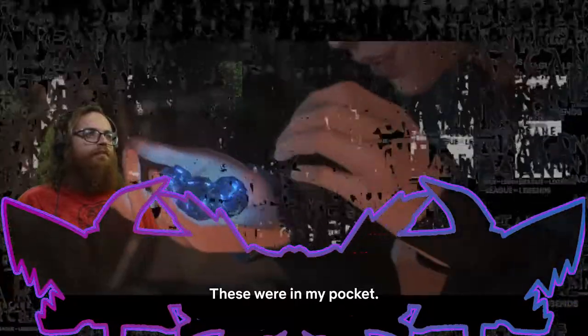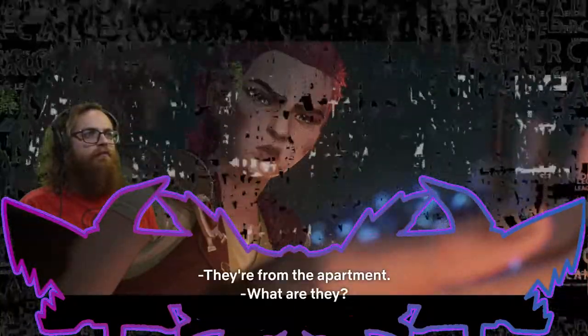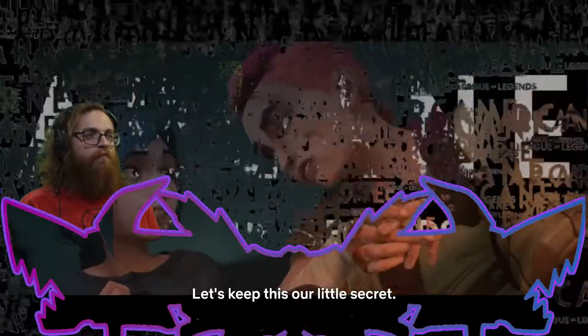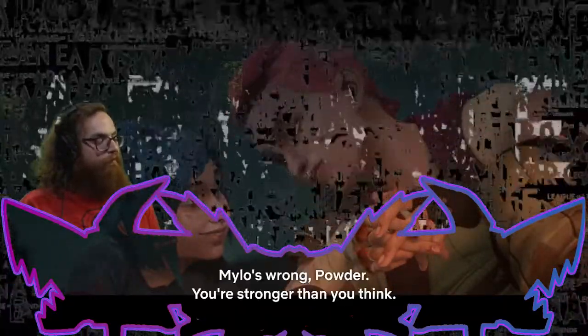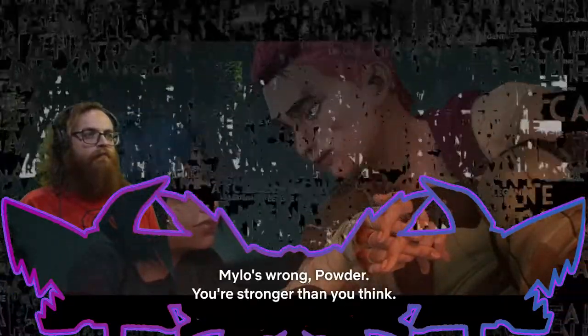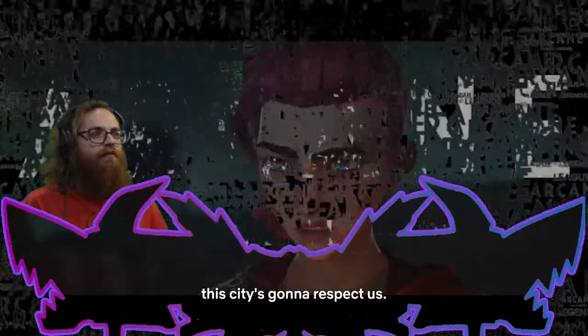What are you calling this one? Whisker. Oh, I forgot. These are in my pocket. They're from the apartment. What are they? I don't know. Should we show Vander? No. Need to get rid of them. Let's keep this our little secret. Milo's wrong, Powder. You're stronger than you think. She's correct about that part, but the part about keeping that a secret... No, that part, too, probably, yeah, but, yeah.